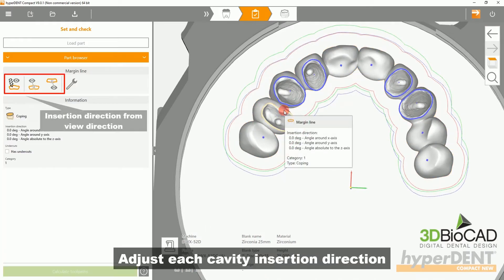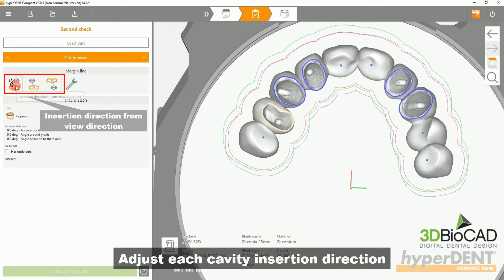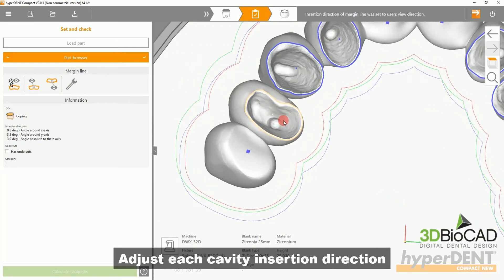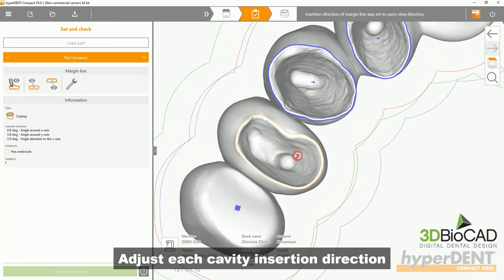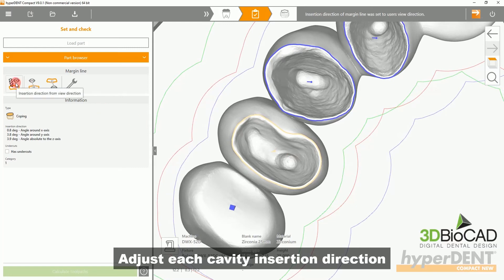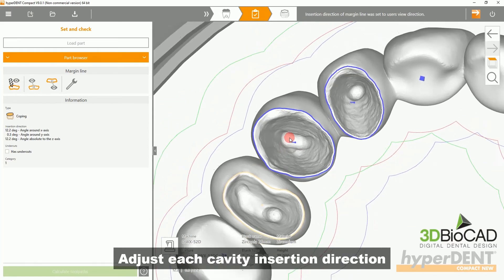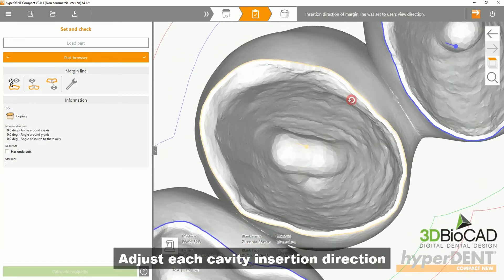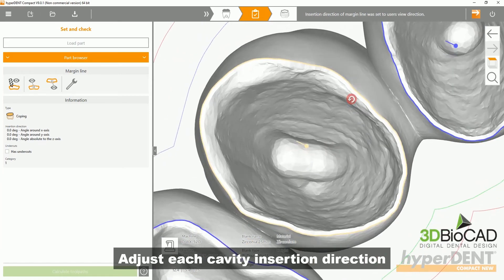Next, you will want to adjust each cavity insertion direction. You do this by selecting the margin line and selecting the bottom line, then clicking the button on the left side of the screen.